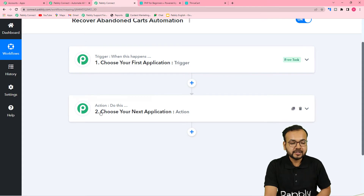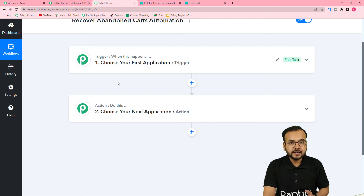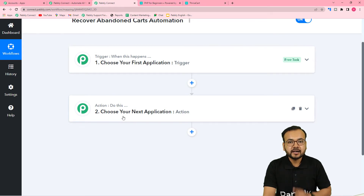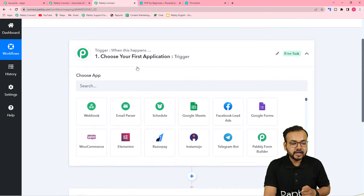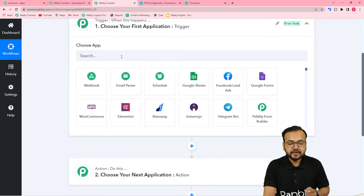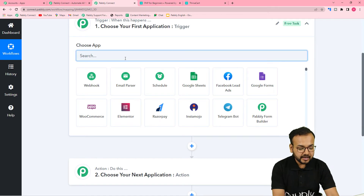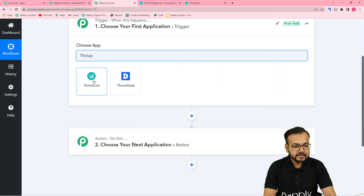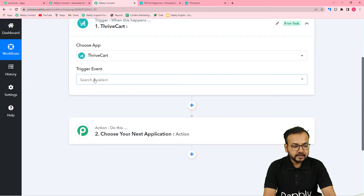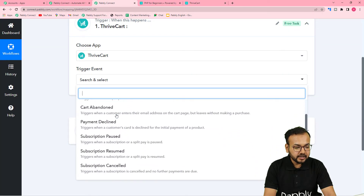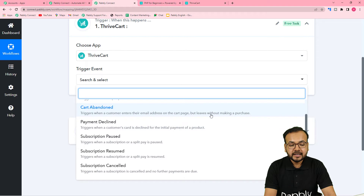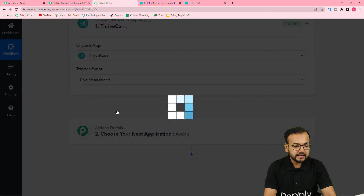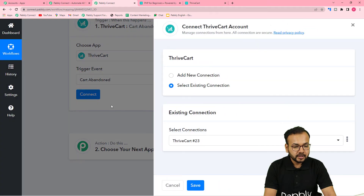In our use case, the trigger is the abandonment of the cart on the ThriveCart page, and the action is to send an email to the person who abandoned the cart. To set up the trigger, go to the 'Choose App' field and search for ThriveCart. Select it, and in the trigger event select 'Cart Abandoned' — this triggers when a customer enters their email address on the cart page but leaves without making a purchase. Then click 'Connect'.